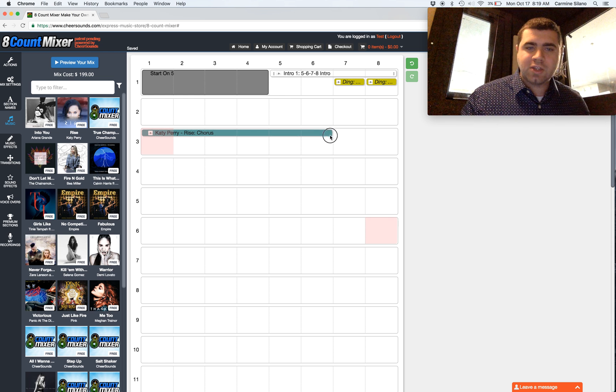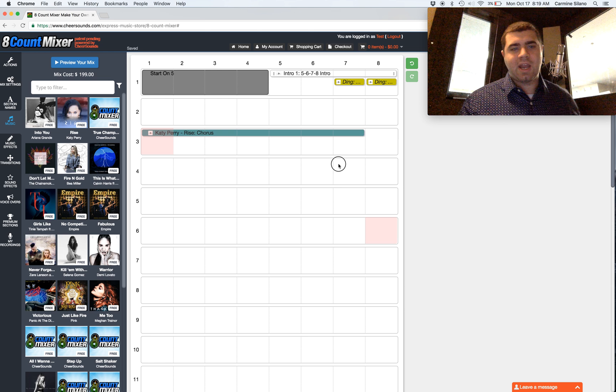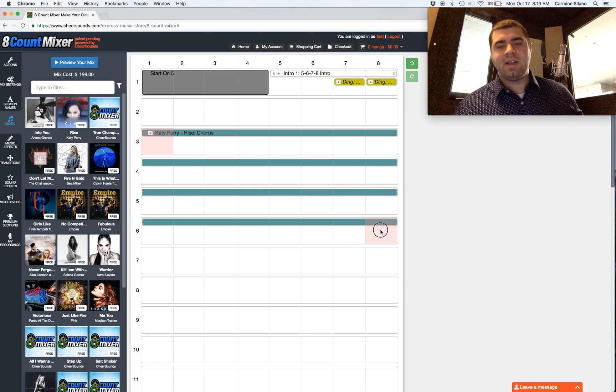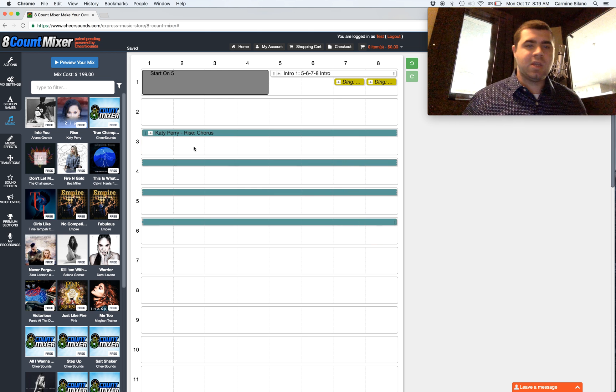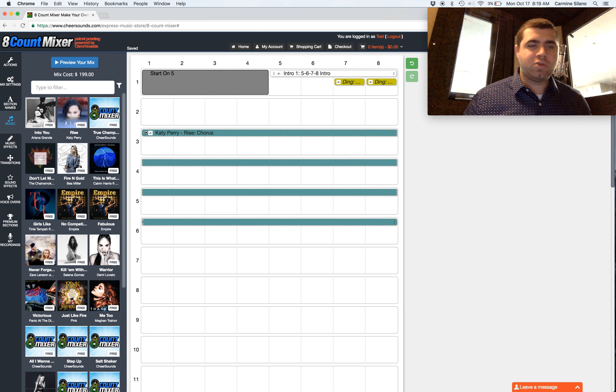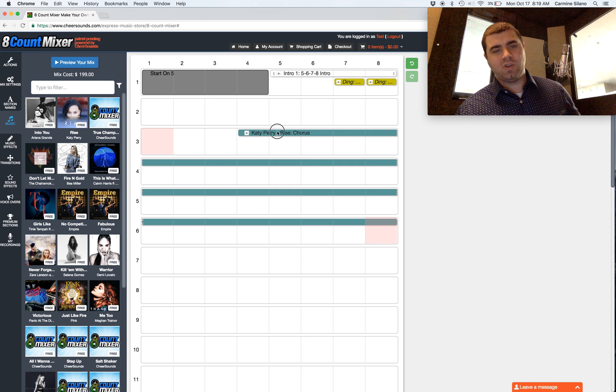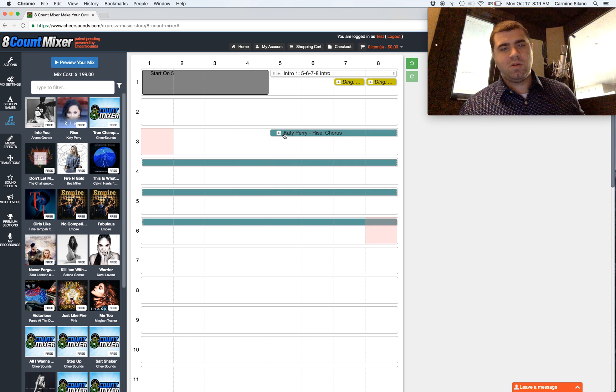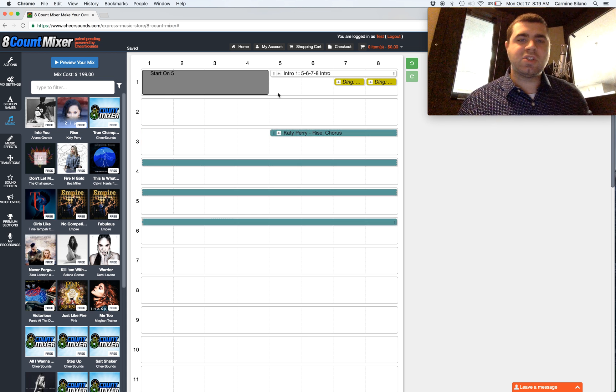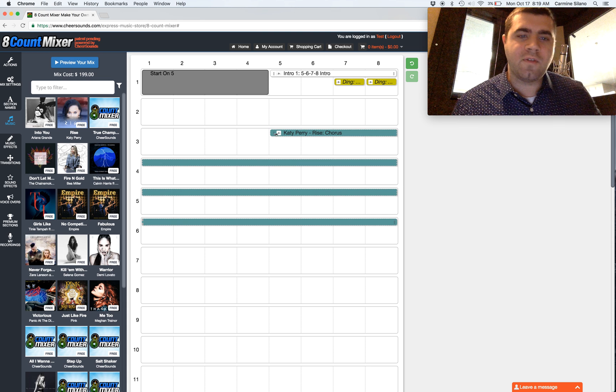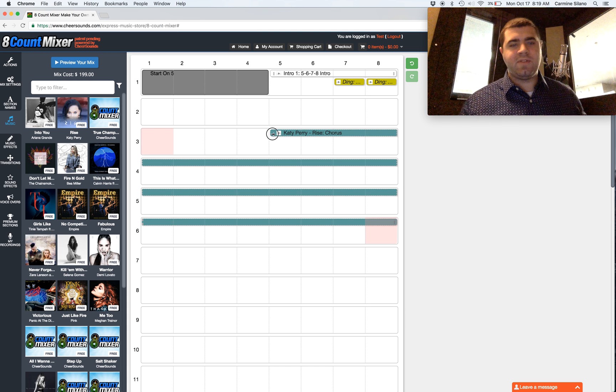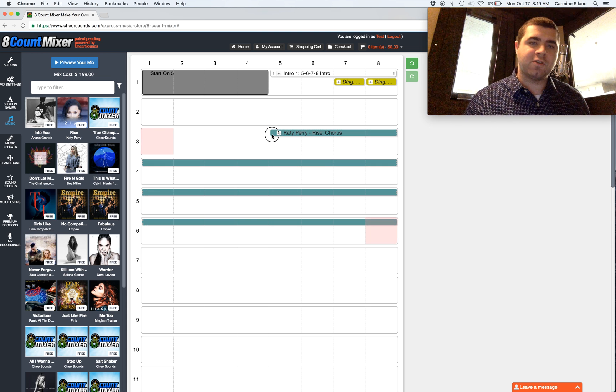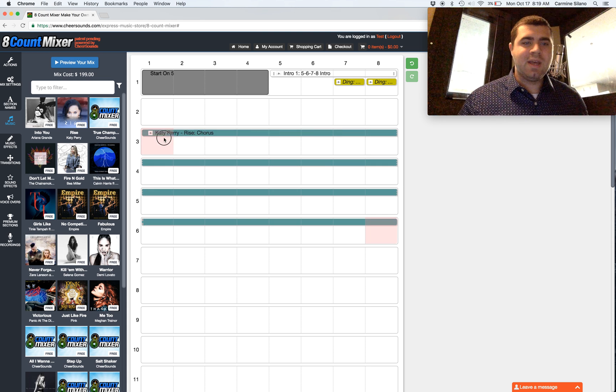So I can scroll this Katy Perry Rise song out all the way down to that ending red box. I can also trim from the beginning of this song. So now when this song plays, it starts on the fifth beat of the audio clip. I've cut out the first four beats.